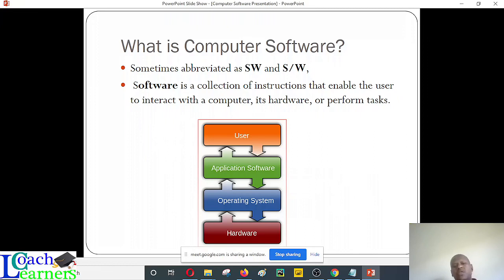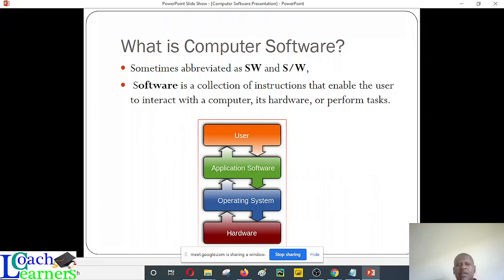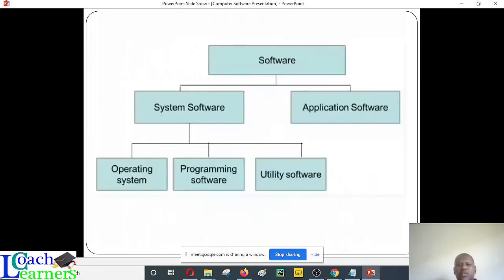This is a diagram that all of us need to understand, just the same way we looked at how the processor functions. Hardware can only work if there's an operating system. The operating system is there so that you can use application software. All these softwares make things easier for the user, and we are supposed to understand how they work and their importance.